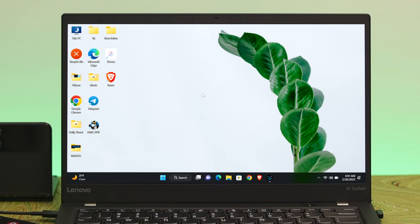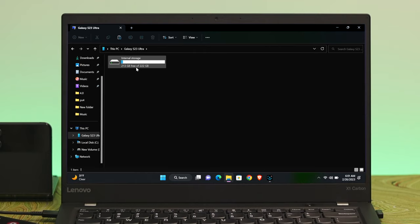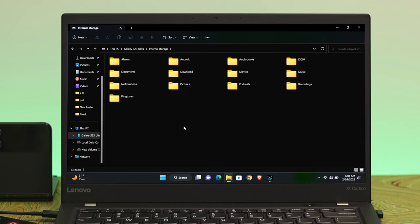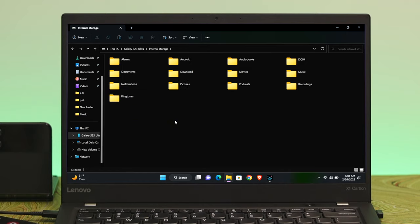To access your smartphone, you can use two methods: open up File Explorer or use This PC. I'm going to open up This PC and here you can see the Galaxy S23 Ultra listed. Select it and you'll get to see the internal storage. Head over to that option and you'll get to see all the files and folders on your Samsung Galaxy S23 Ultra.